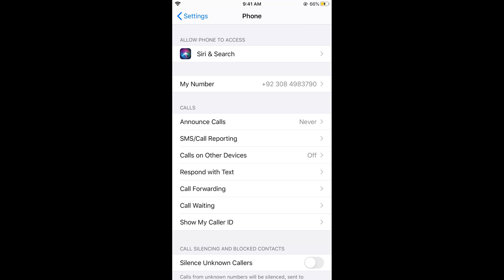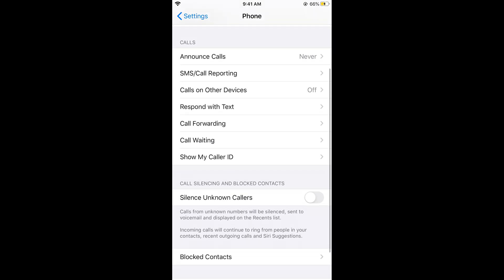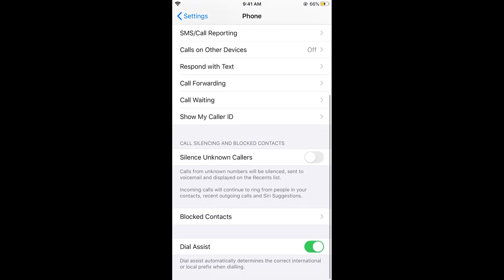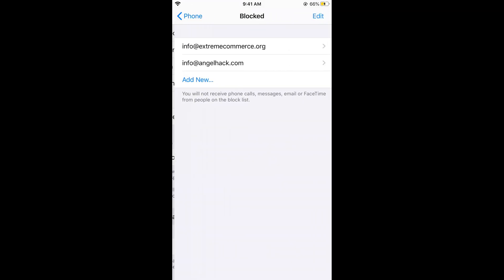What you need to do is scroll down below and here at the bottom you can see Blocked Contacts. Just tap on this and here you would see all the blocked contacts that you have.